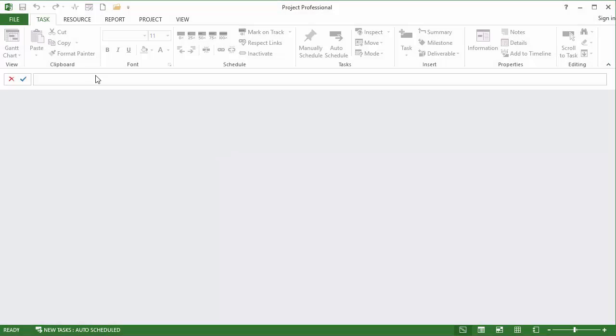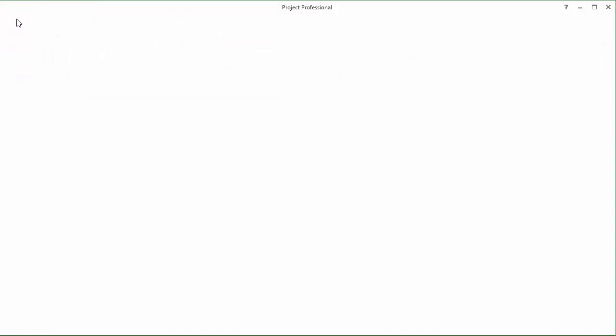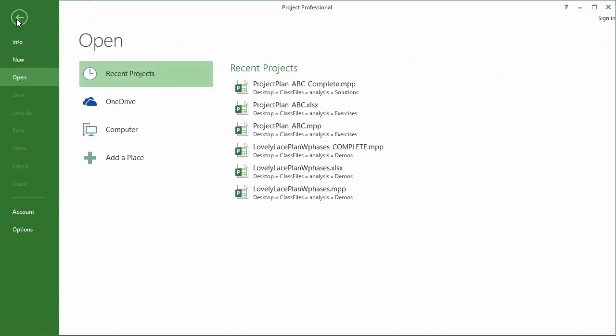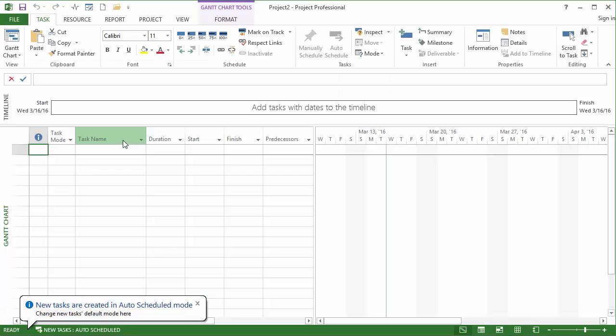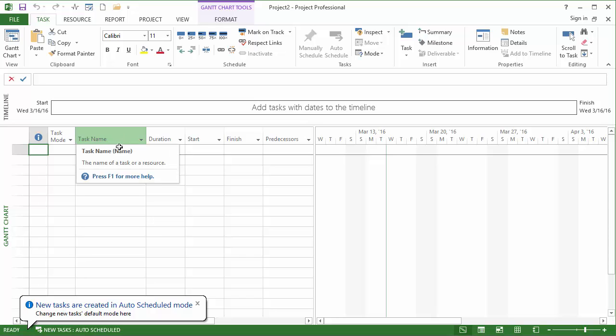To do that we simply go to file, in project, and to new, and I will just choose blank project. I'll go ahead and type a task in.